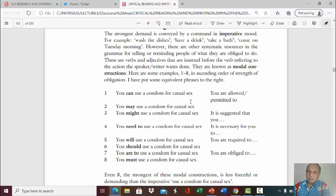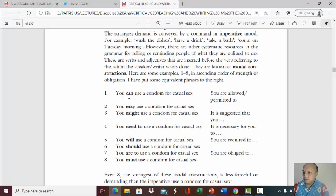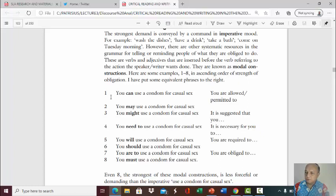Focus on the modal auxiliaries here. From one to eight, you have the ascending order of strength of obligation. The further down you go, the stronger the obligation is. For example: 'You can,' 'you may,' 'you might,' 'you need to,' 'you will,' 'you should,' 'you are to,' until 'you must.' 'Must' is the strongest obligation.